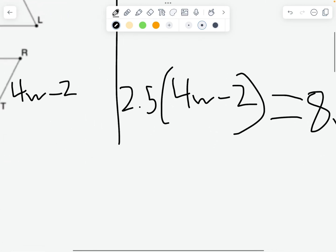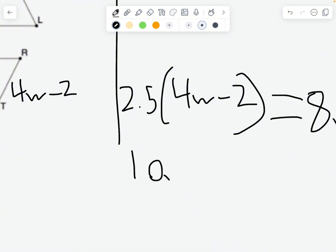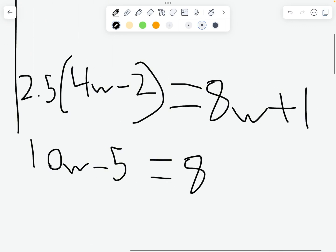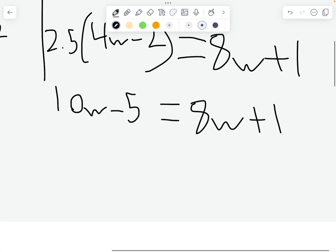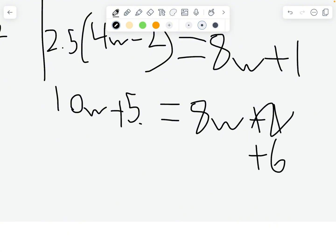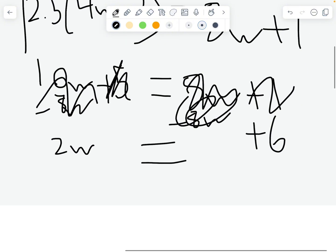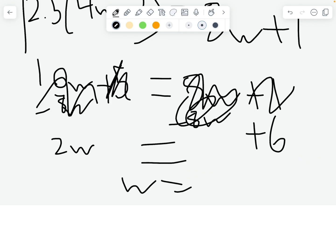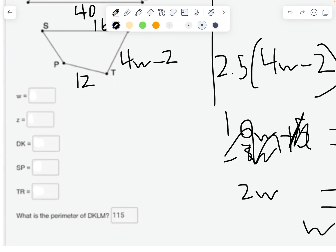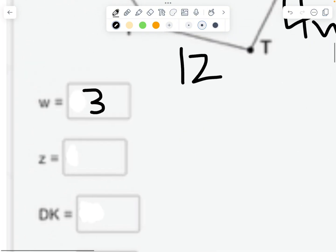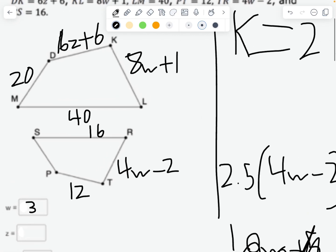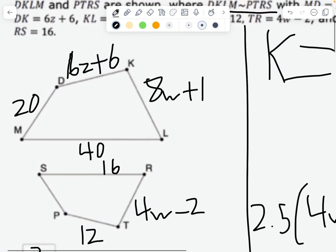Distributing: 2.5 times 4W equals 10W, and 2.5 times negative 2 equals negative 5. So we have 10W minus 5 equals 8W plus 1. Subtracting 8W from both sides gives 2W minus 5 equals 1. Adding 5: 2W equals 6, so W equals 3.